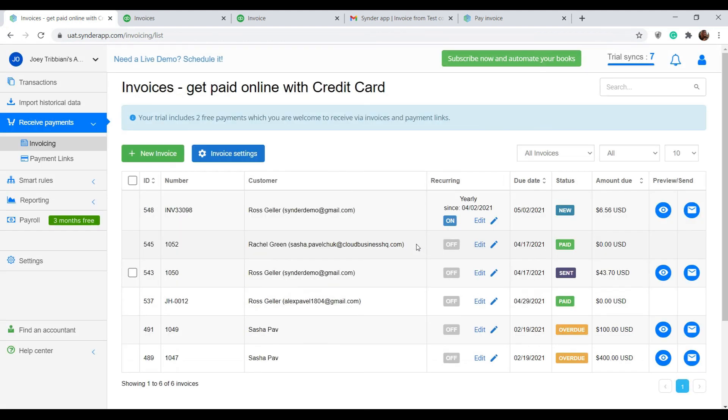Now you know how you can easily receive credit card payments from your QuickBooks customers with the help of the Synder app.